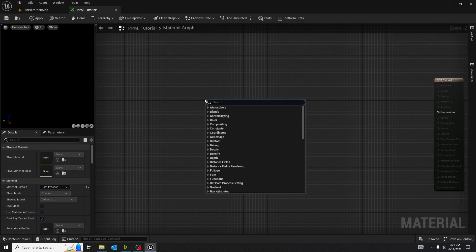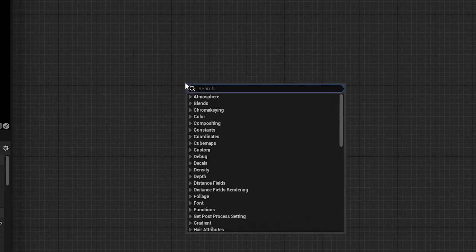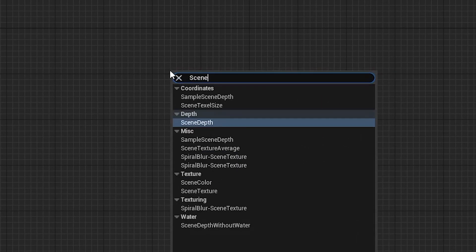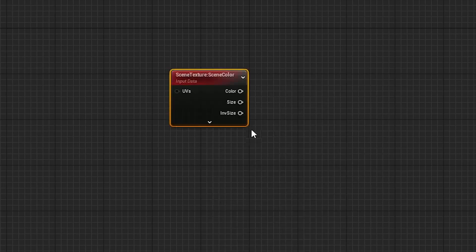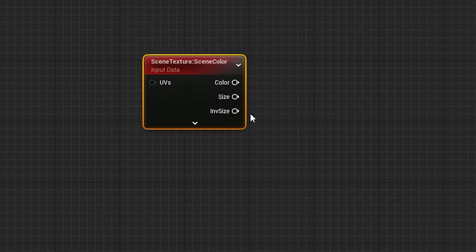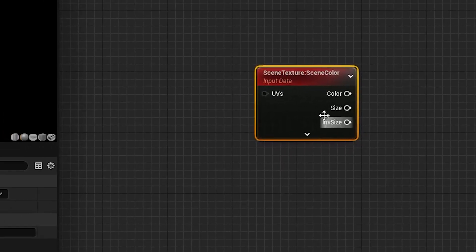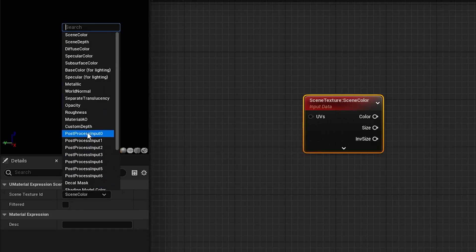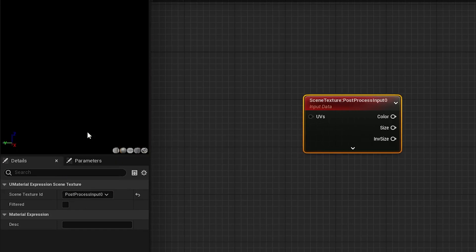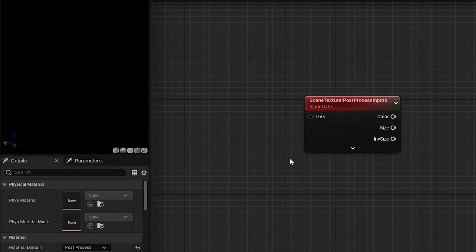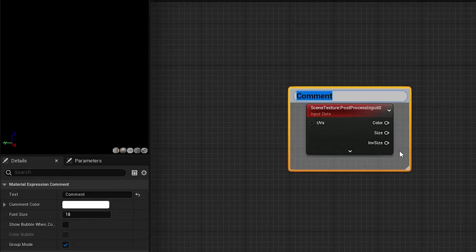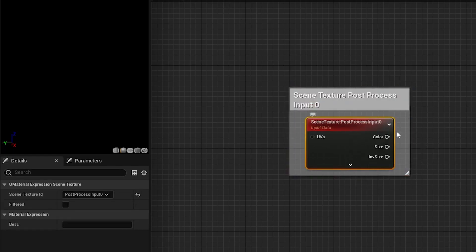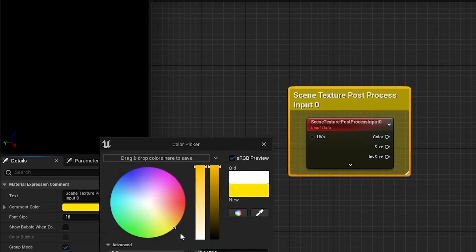To start out, we're going to need a scene texture node. And once we grab that scene texture node, we want to go over to its properties and change that scene texture node into a post-process input. In the details pad, select the scene texture node. You want to change it to post-process input zero.